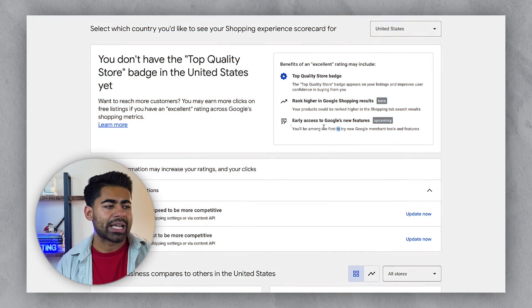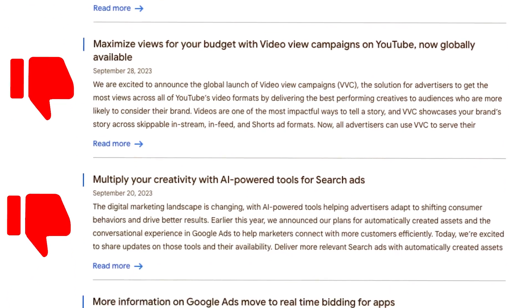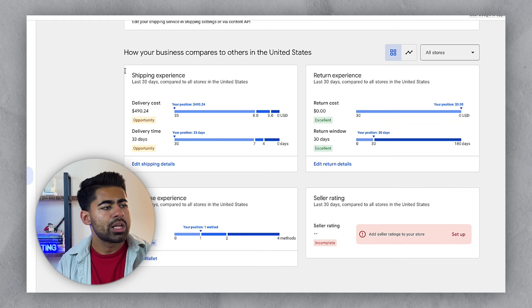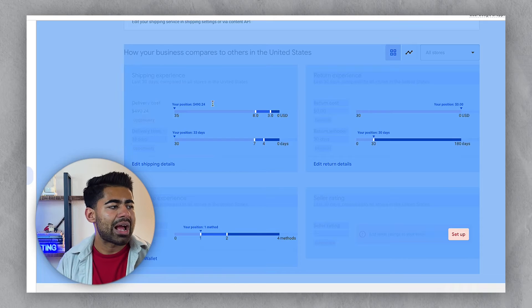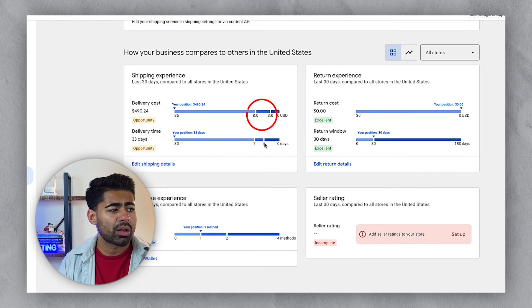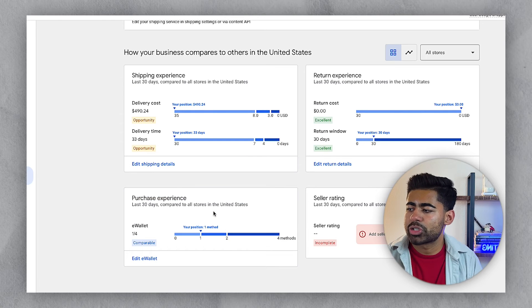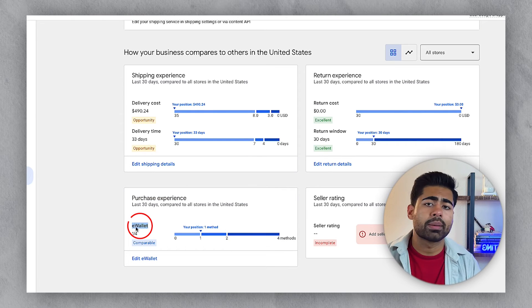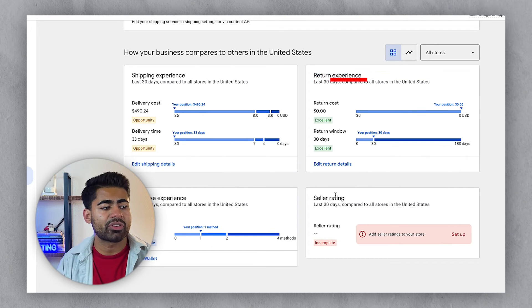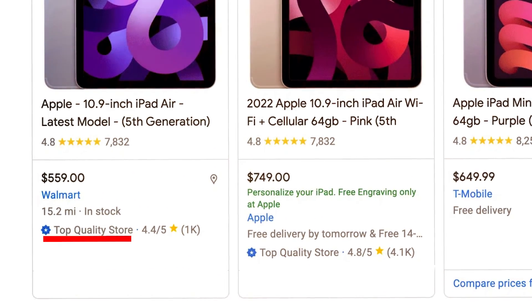Third, you get early access to Google's newest features, and you're the first to evaluate them. To qualify, you need: shipping costs close to $0 but less than $3, delivery times under four days, multiple payment wallet options like PayPal, a strong return experience, and seller ratings set up. Once you have those things in place, the top quality store badge is something you can easily get.